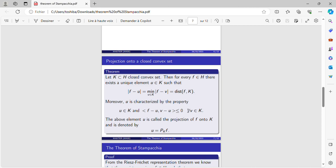Moreover, U is characterized by this property: if an element U is verifying this inequality, we say that this element is the projection of F onto K and this is denoted by this symbolization.